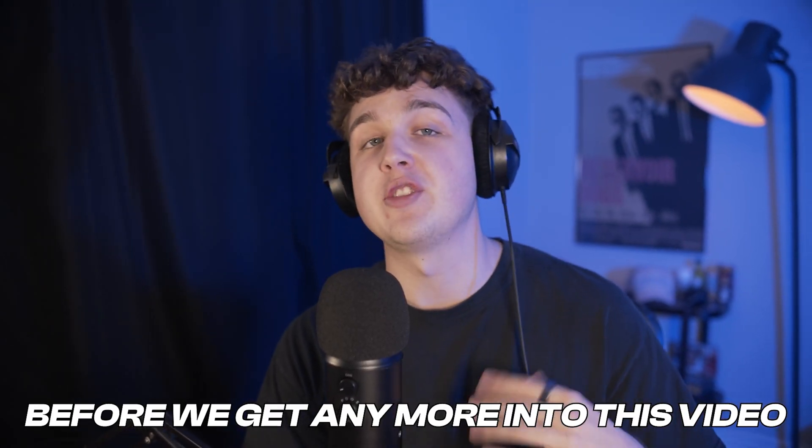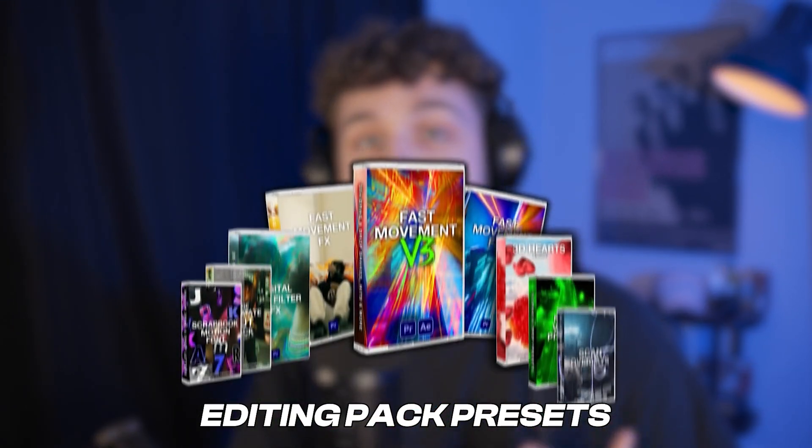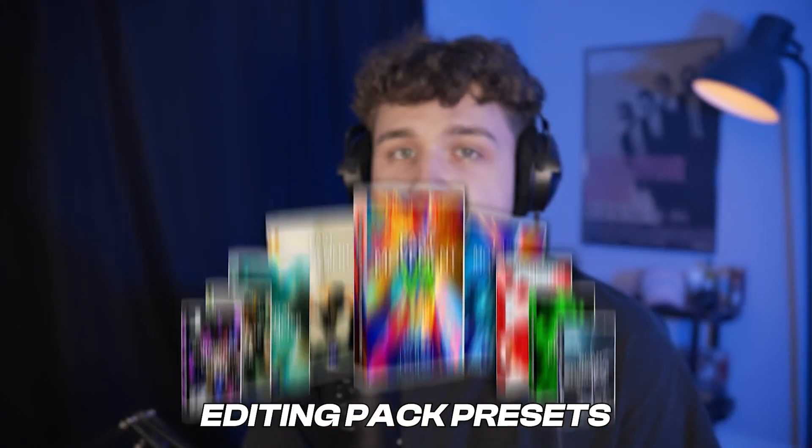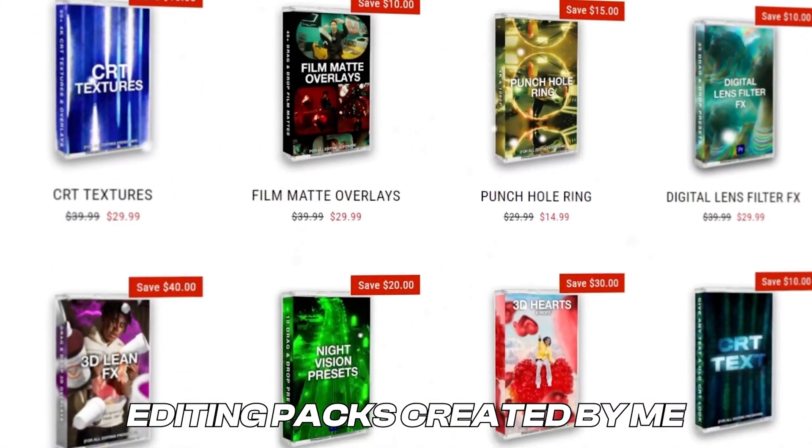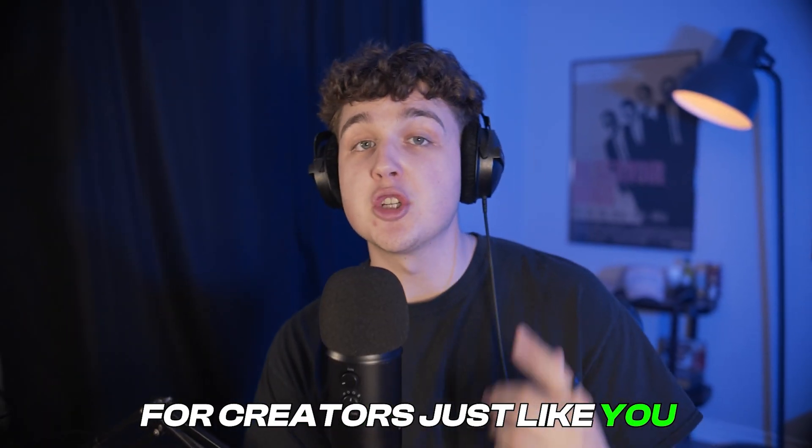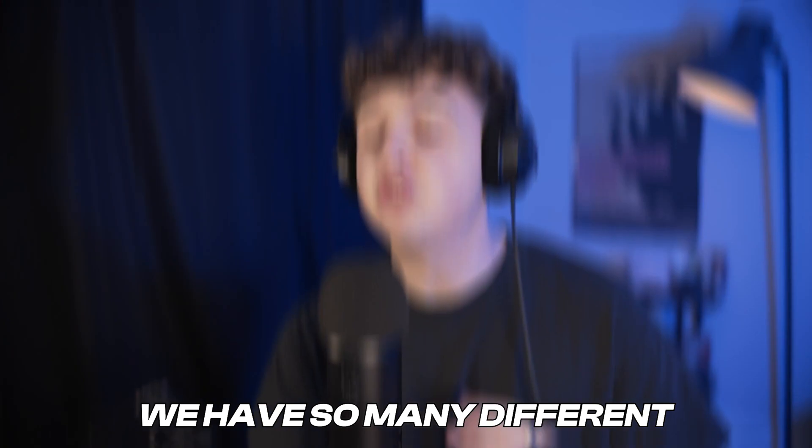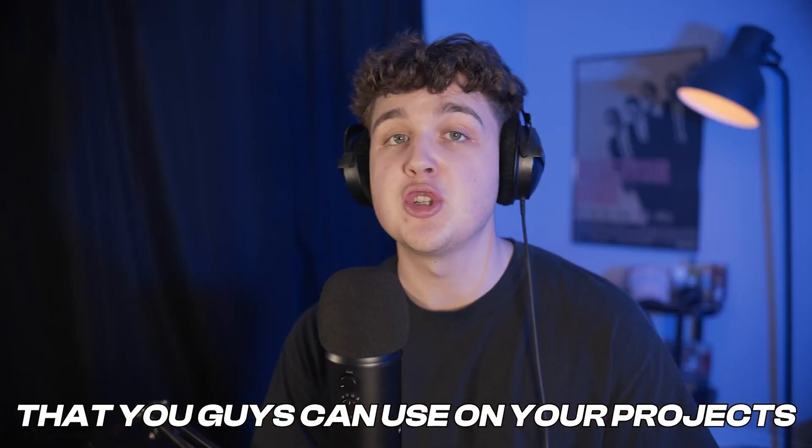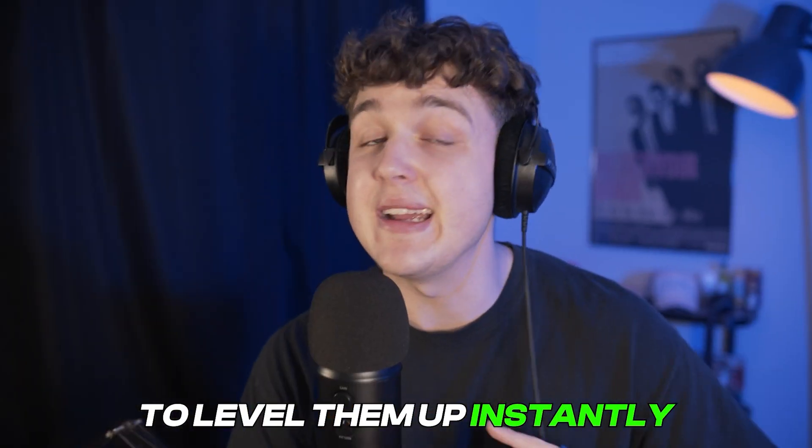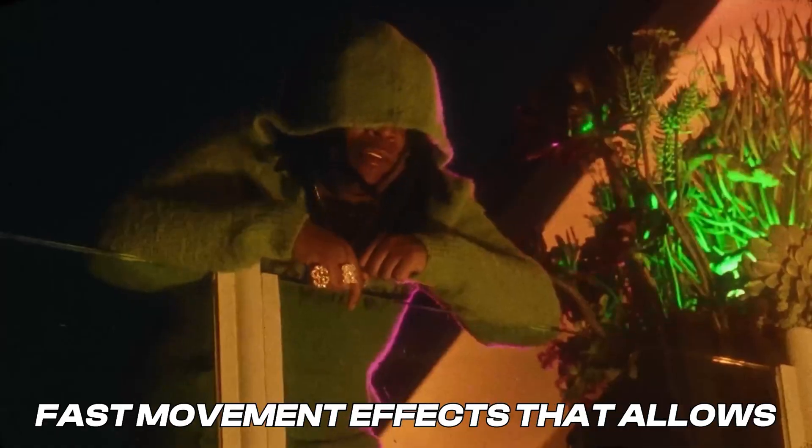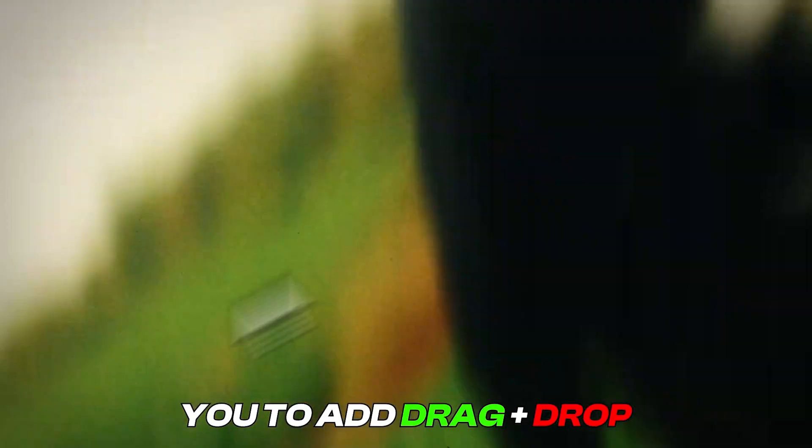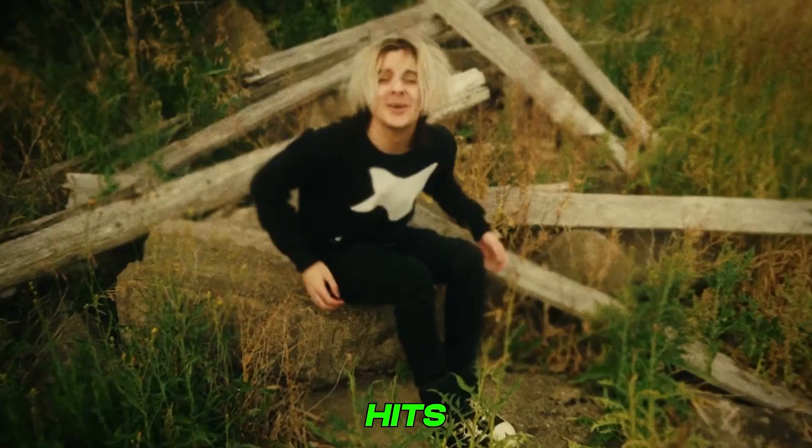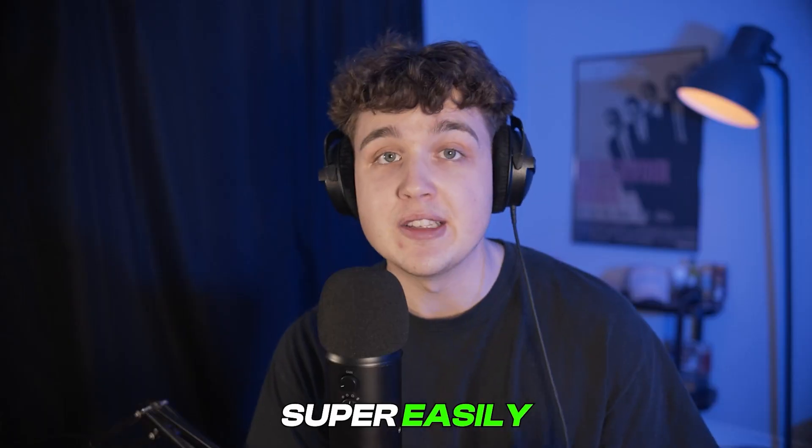Super quick before we get any more into this video I have to let you guys know about my editing packs and presets. Over on my website there are a ton of editing packs created by me for creators just like you. We have so many different effects and transitions over there that you guys can use on your projects to level them up instantly. We have everything ranging from fast mode effects that allows you to add drag and drop shakes, hits, and wipes to your videos super easily.